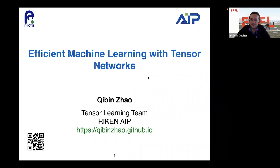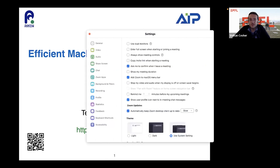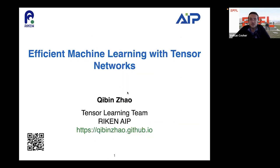I'll start by introducing the speaker today, Jibin Zhao, who received his PhD degree from Shanghai Jiaotong University in China. He was a research scientist at Riken Brain Science Institute, then joined as a unit leader and became the team leader for the tensor learning team. He's also a visiting professor at Tokyo University of Agriculture and Technology and Saitama Institute of Technology in Japan. His research interests include machine learning, tensor factorization, tensor networks, and brain signal processing.